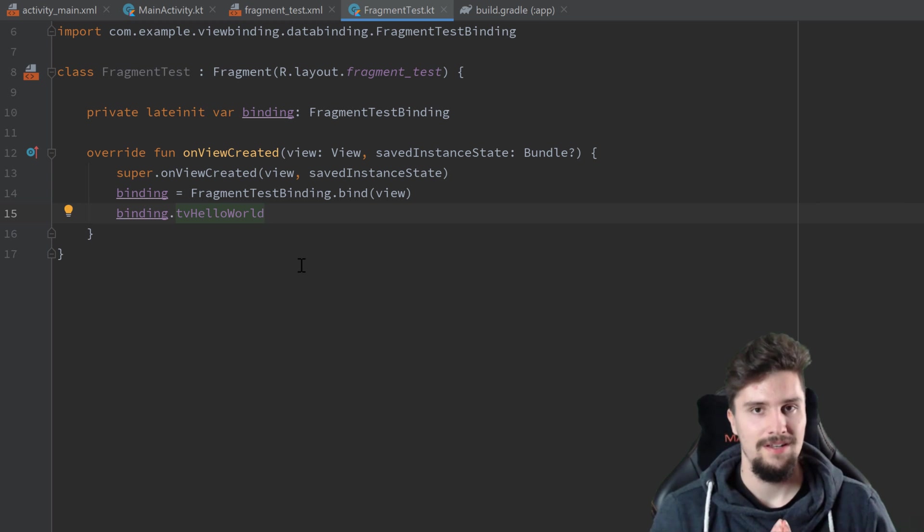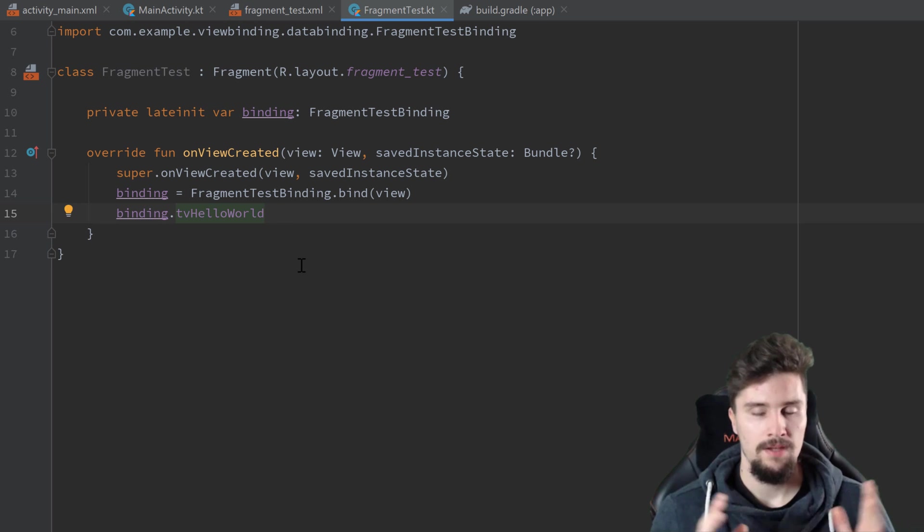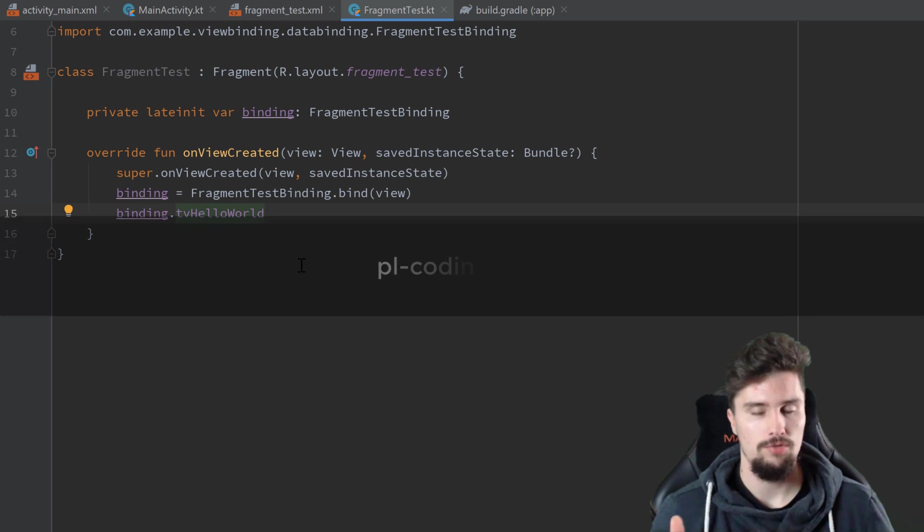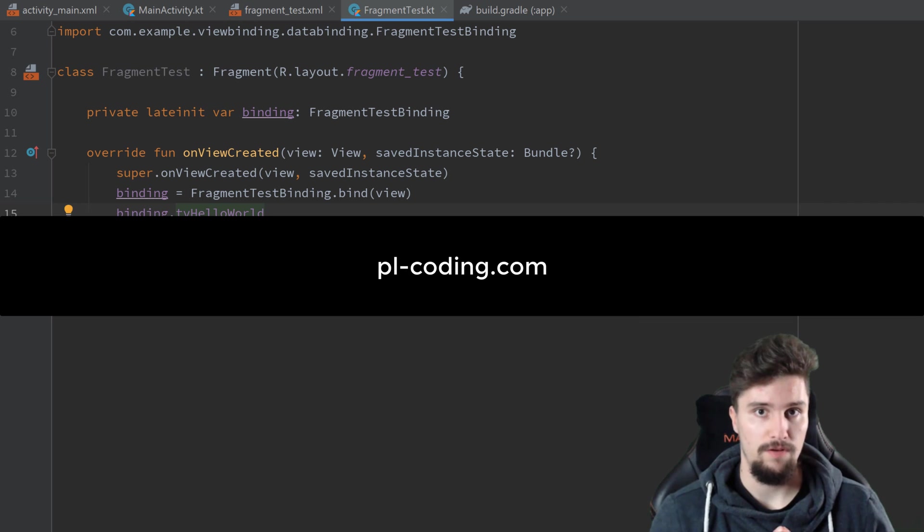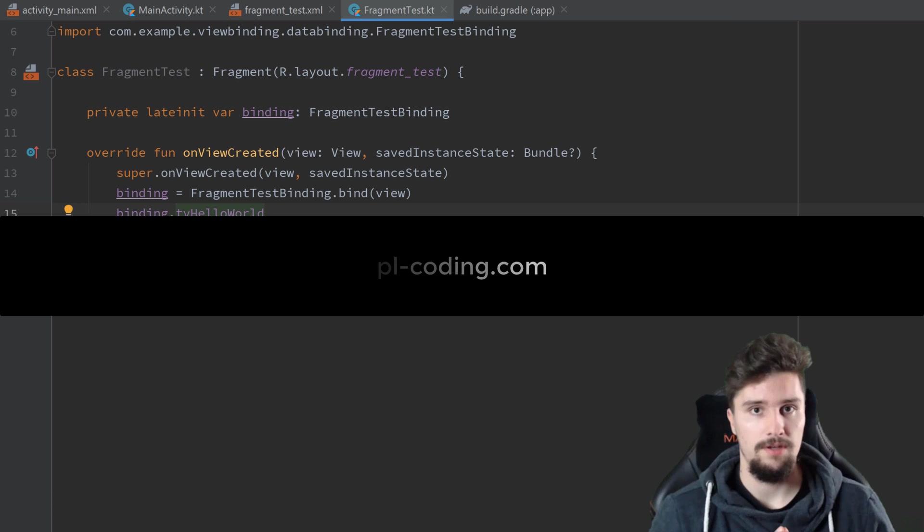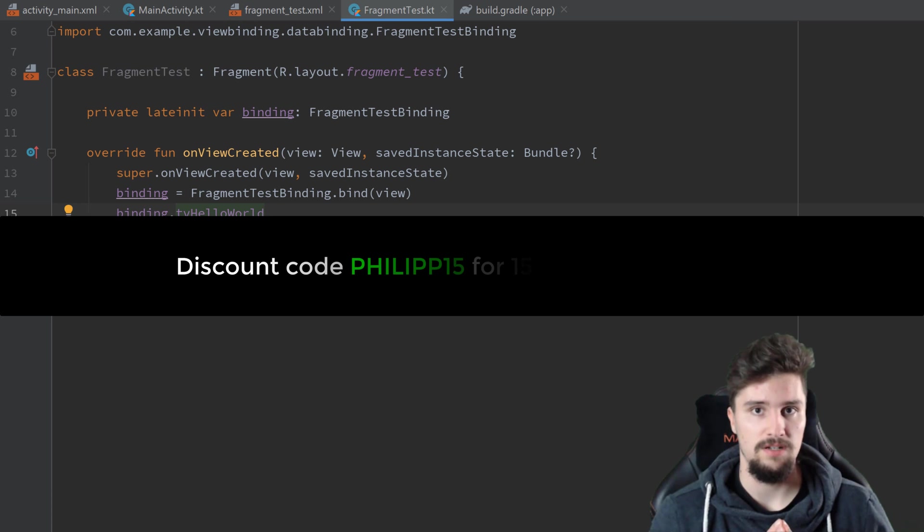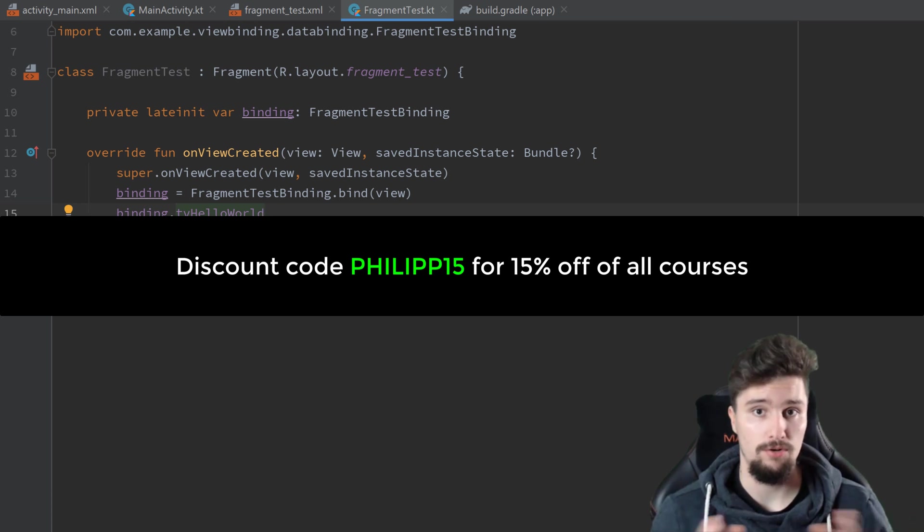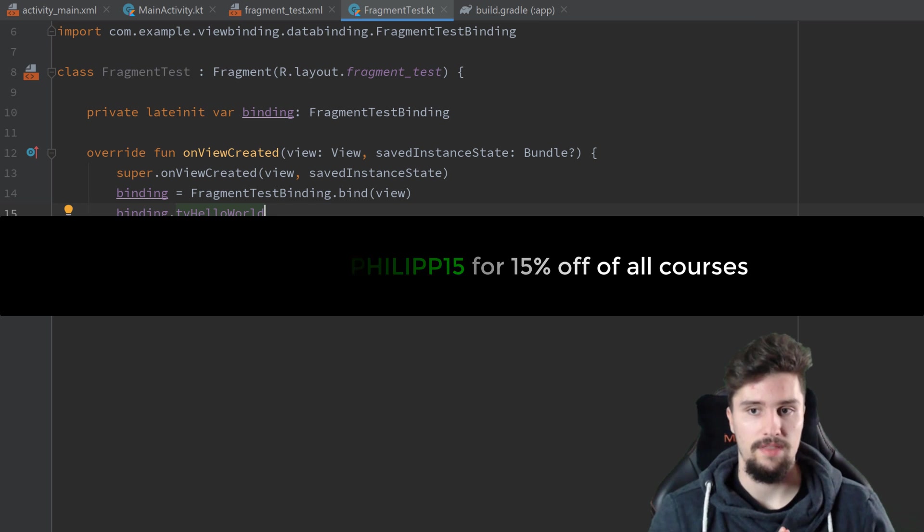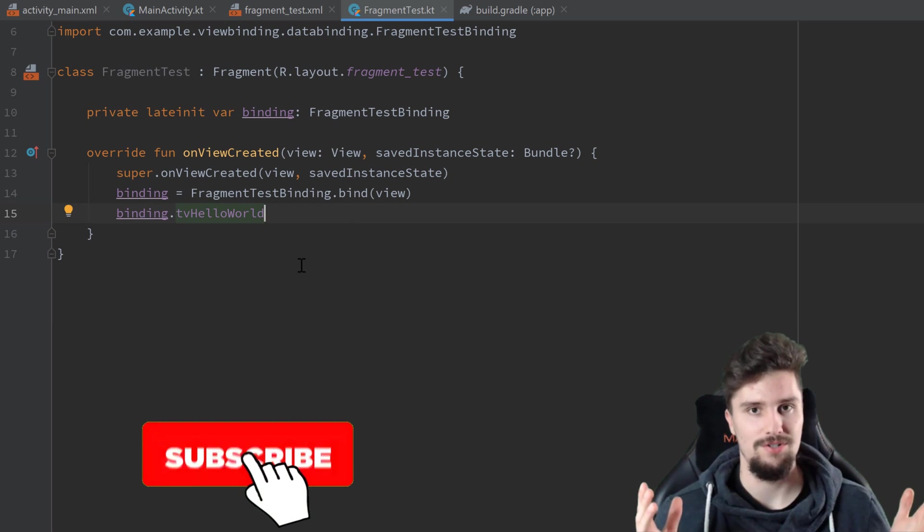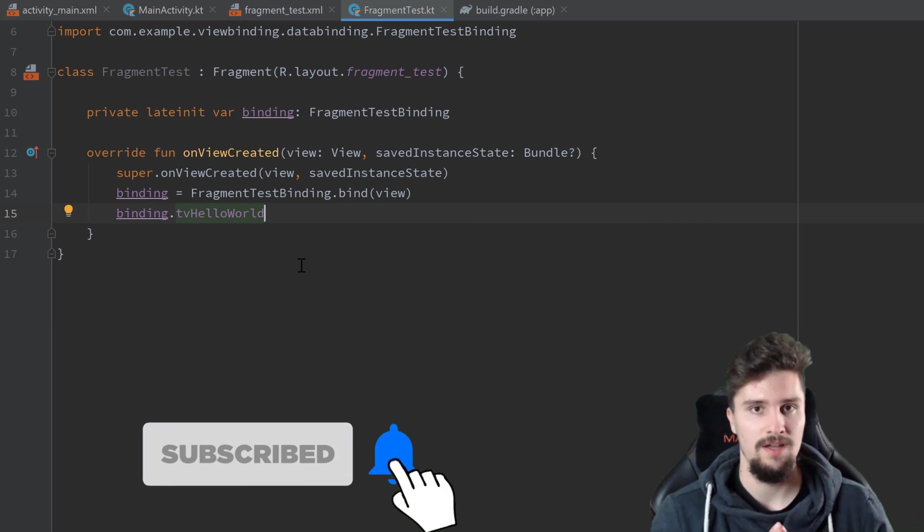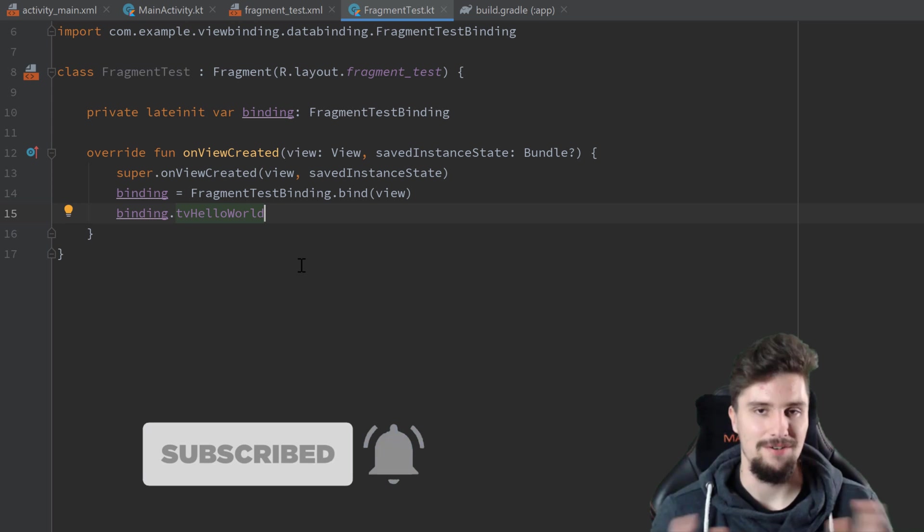So I hope you liked this video. If so, please give it a like and comment below. And if you're interested in more advanced Android courses, then you should really check out my website pl-coding.com. There you will find premium courses. And with the discount code philip15, you will get 15% off of all my courses. So really check it out. You will learn even more than with my YouTube tutorials. And also make sure to subscribe to the channel, of course, if you haven't already. See you in the next video. Bye-bye.